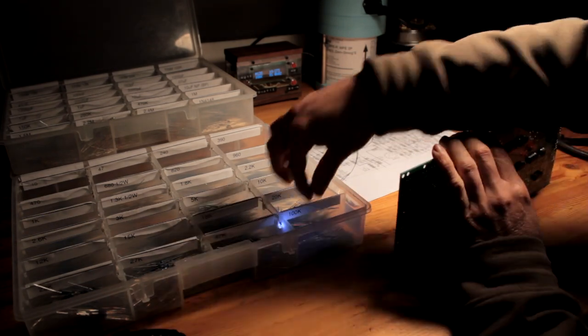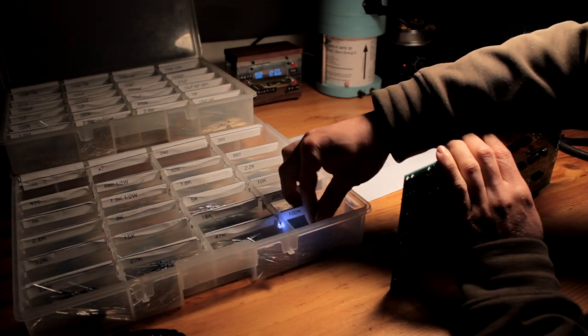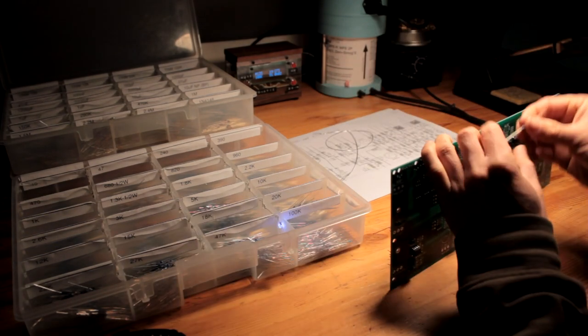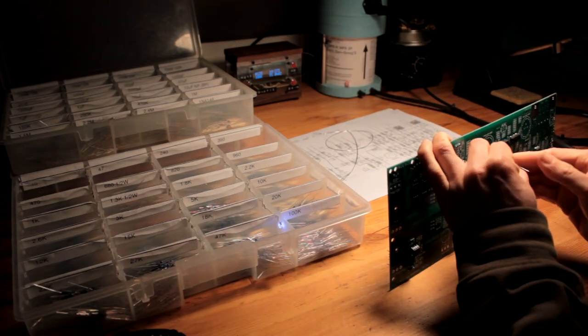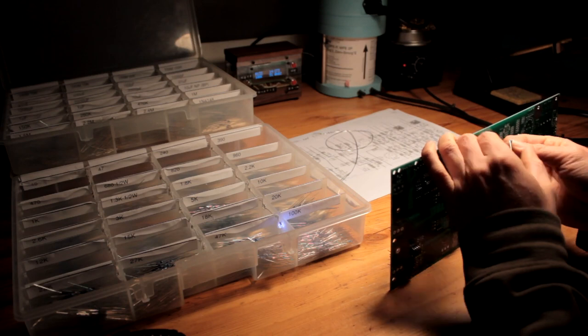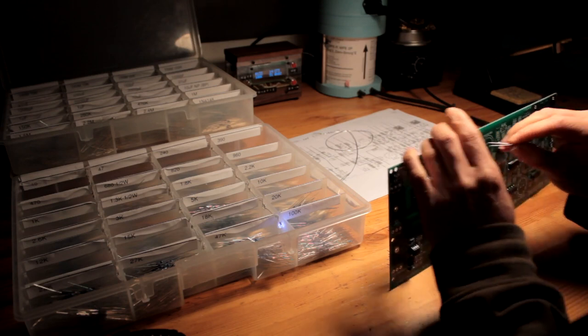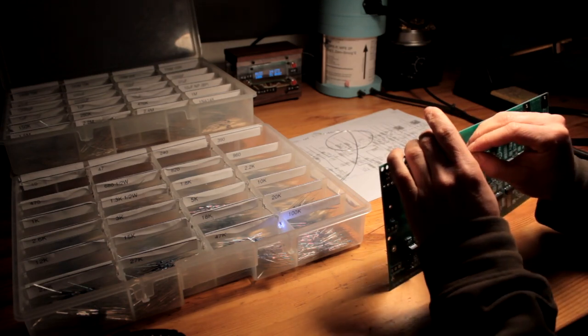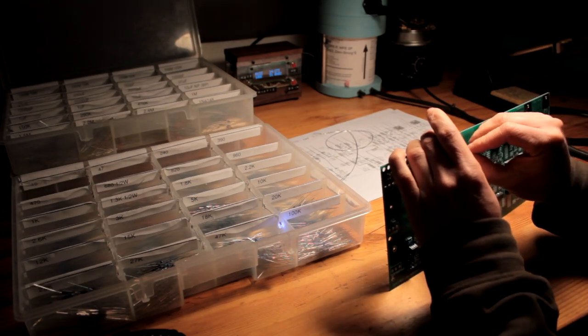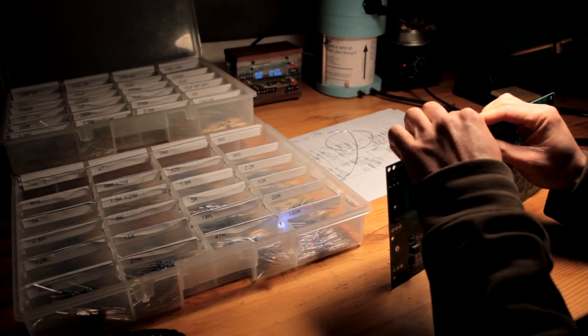It also displays the reference, the value, and your progress in percent, as well as a timer so you know about how long each circuit board is taking.